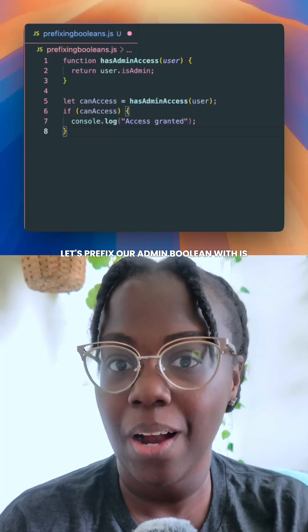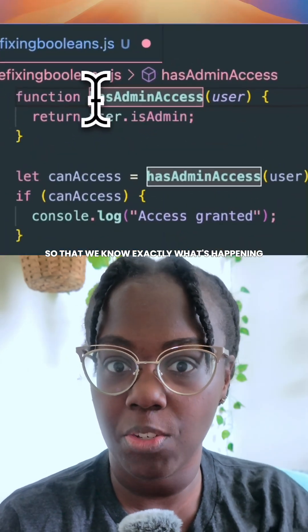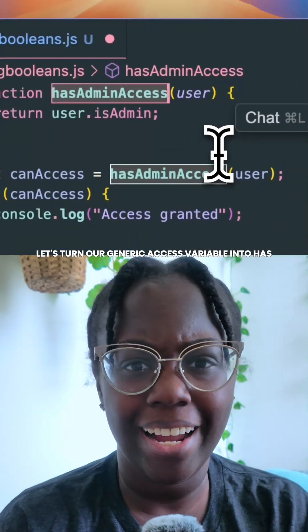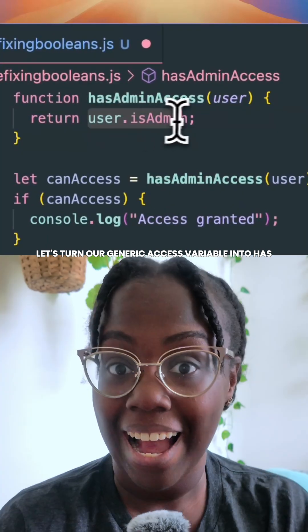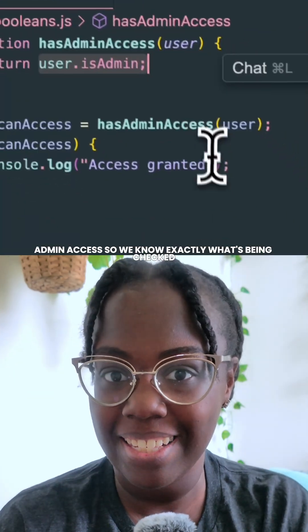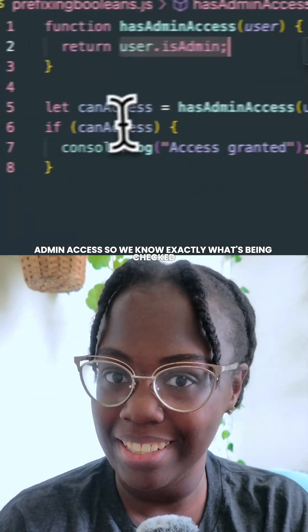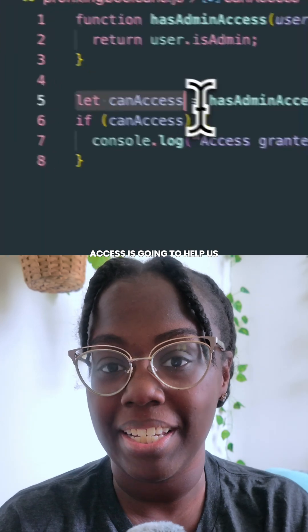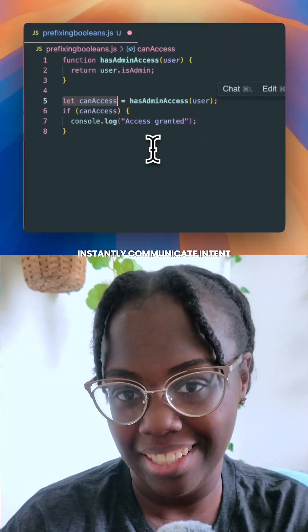Now let's make this better. Let's prefix our admin Boolean with is, so that we know exactly what's happening. Let's turn our generic access variable into hasAdminAccess so we know exactly what's being checked. And lastly, canAccess is going to help us instantly communicate intent.